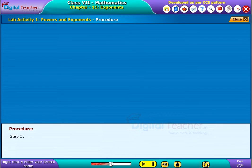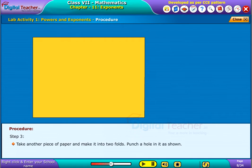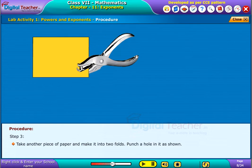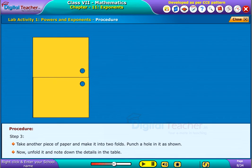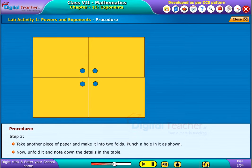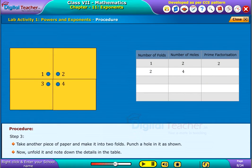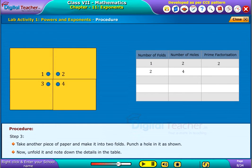Step 2: Take another piece of paper and make it into two folds. Punch a hole in it as shown. Now, unfold it and note down the details in the table. In this case, we made two folds. The number of holes observed is 4, and the prime factors of 4 are 2 times 2.